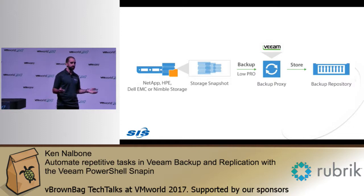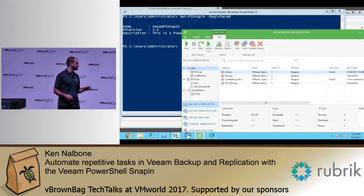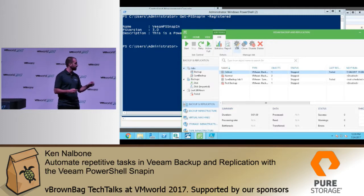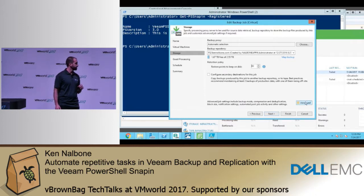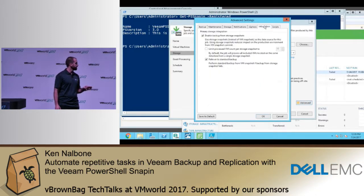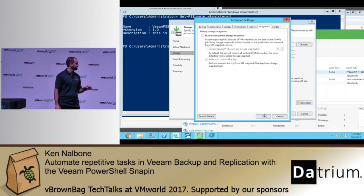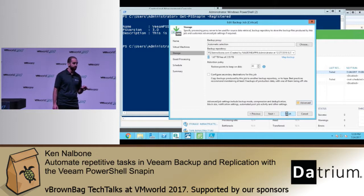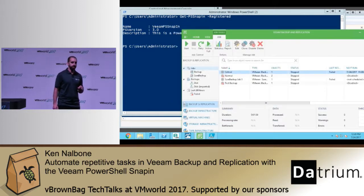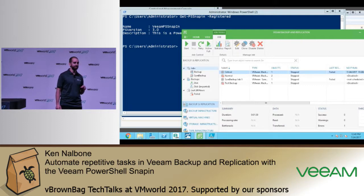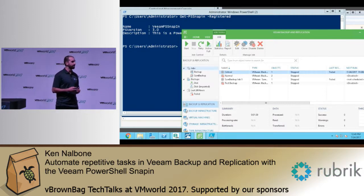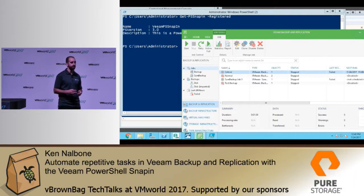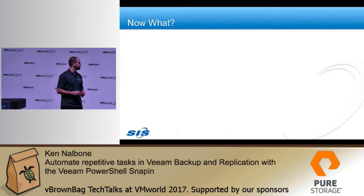Doesn't seem too bad — the Veeam console is really intuitive, right? Well, let's count the clicks it takes to get to that screen. This is my home lab, not a production environment. One click to open the job. Two clicks to go to the storage section. Three clicks to open the advanced window. Four clicks to go to integration. Five clicks to disable. Six clicks to click OK. Seven — and I'm finally done with one job. You guys remember the Sierra games like King's Quest and Space Quest? This is like SysAdmin's Quest, but without the fun. So I decided there's got to be a better way. I don't want to do this for dozens of jobs — it was taking me a long time. So I dove in to PowerShell.